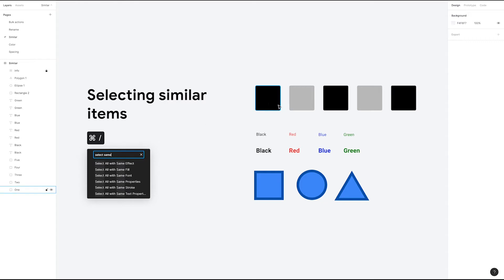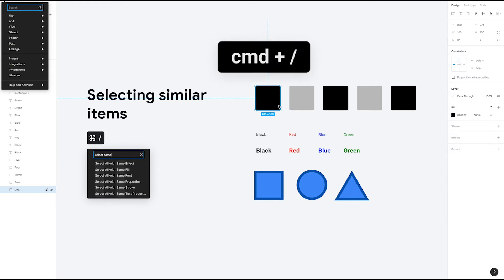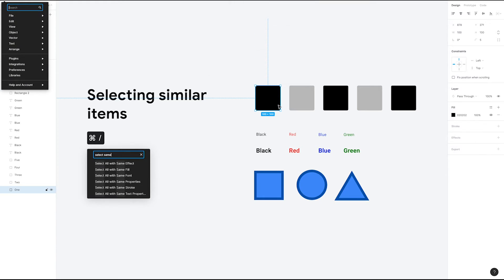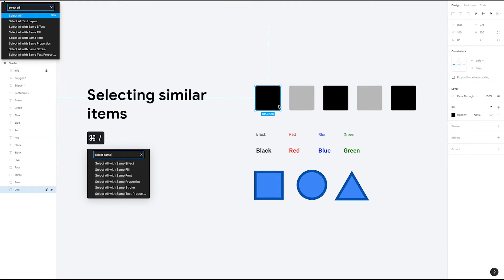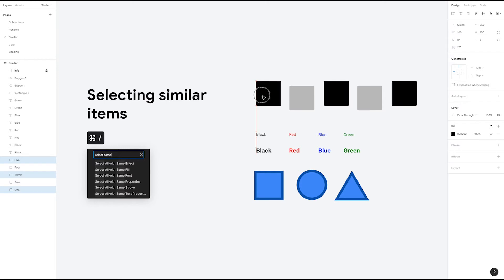Let's say you want to select all layers that match this box right here. You can press Command Forward Slash to access the search menu in Figma. Type 'select all' and we can see a list of properties that we can match on. For this example, we're going to select all with same fill. Congrats! You've selected all the rectangles that match the same fill.